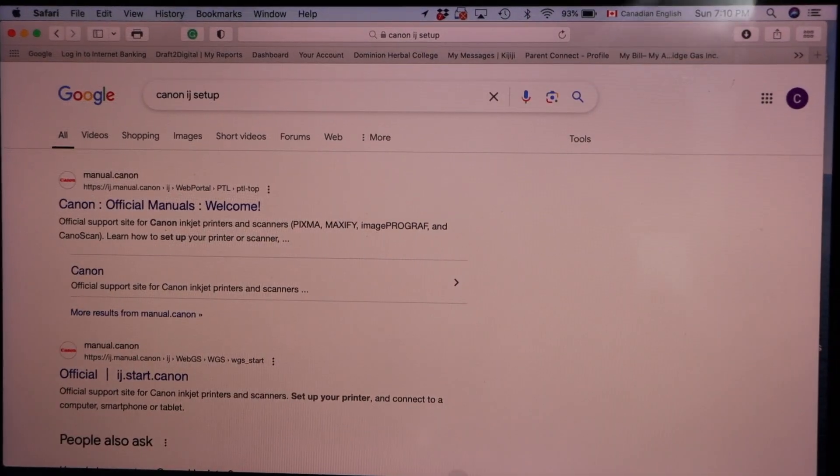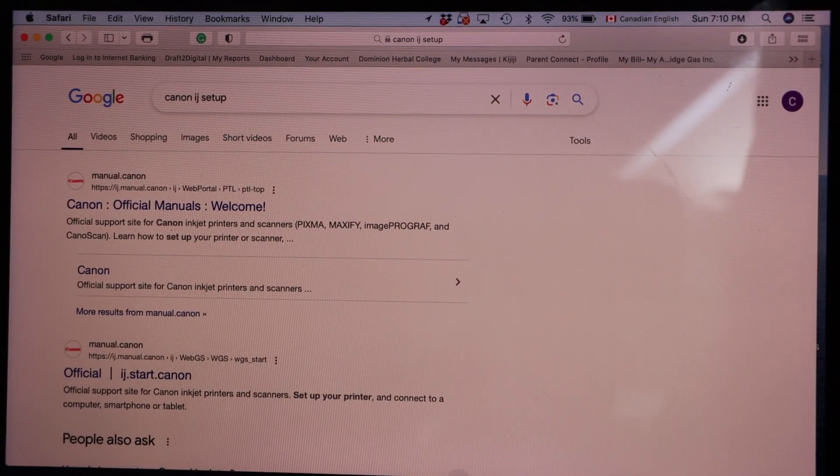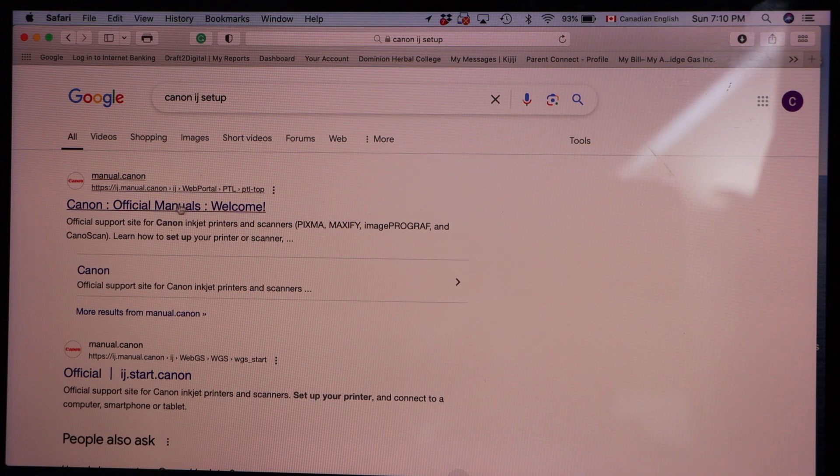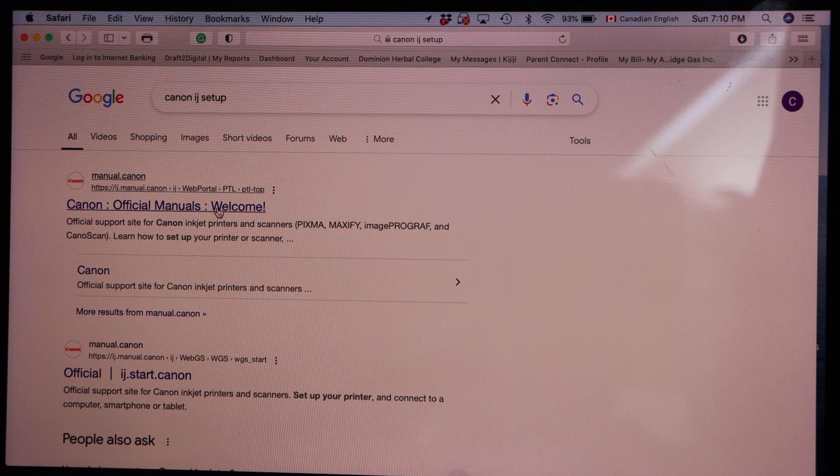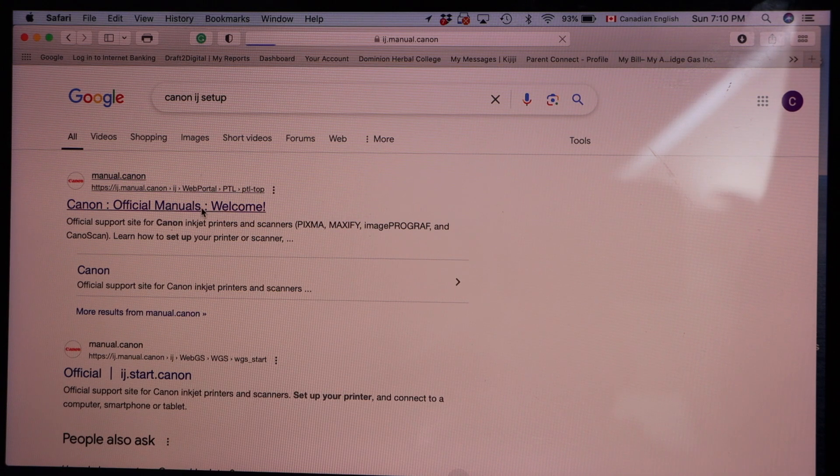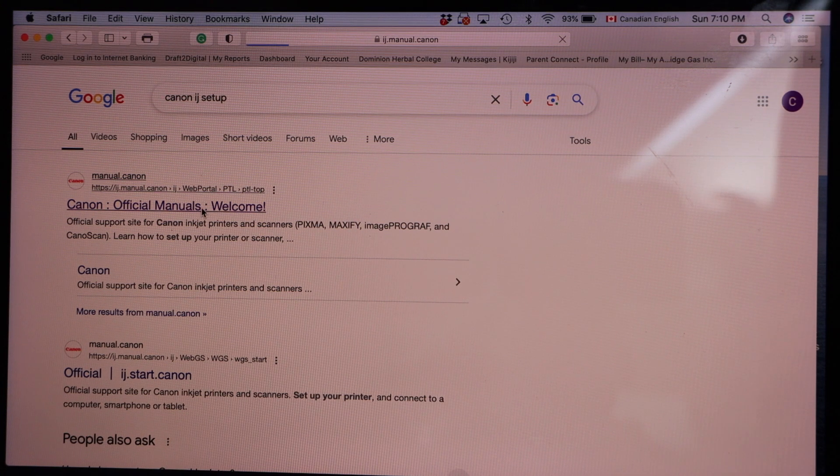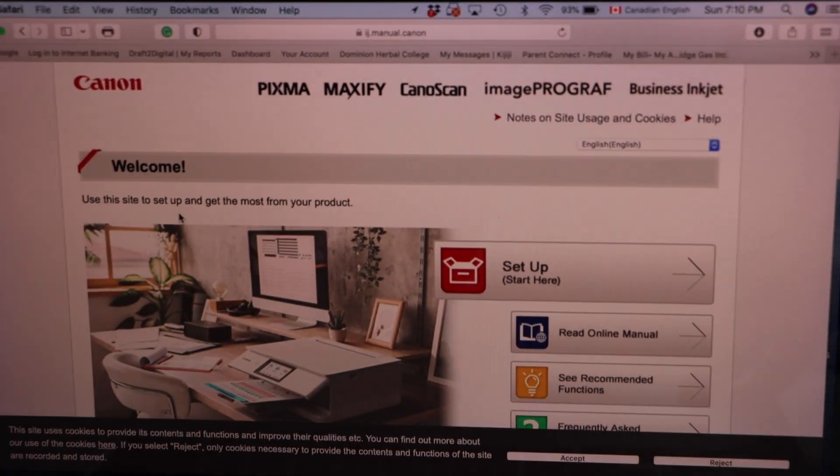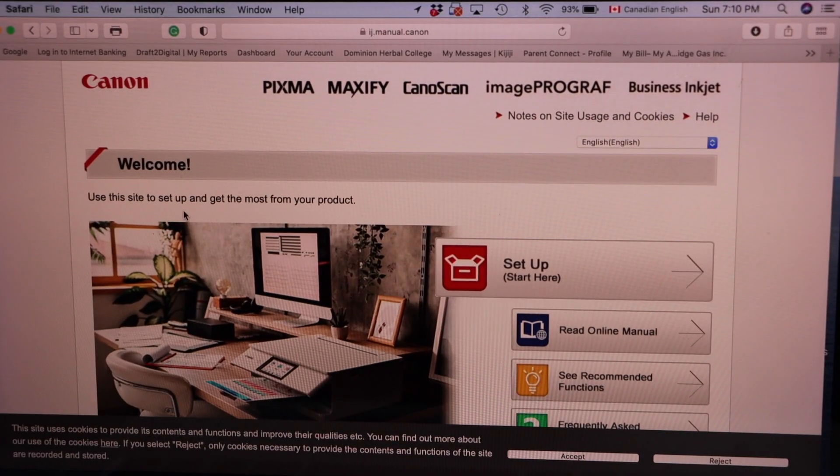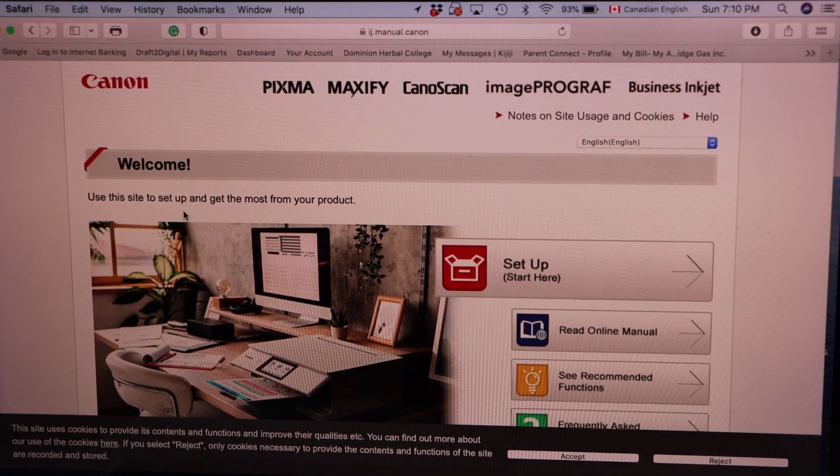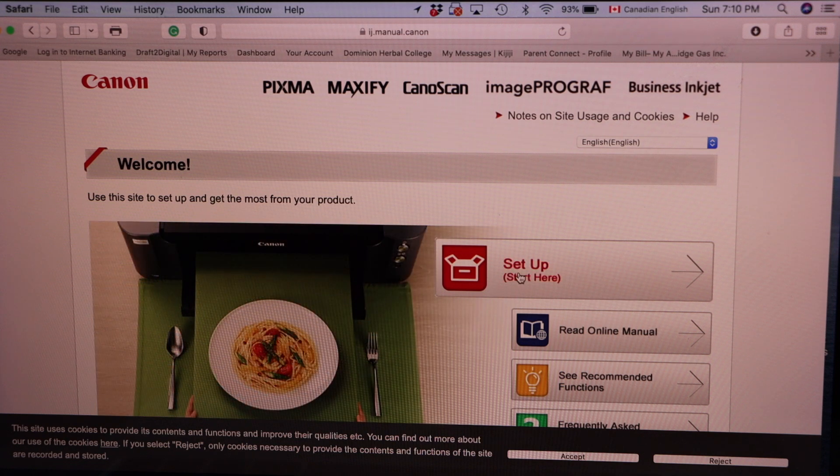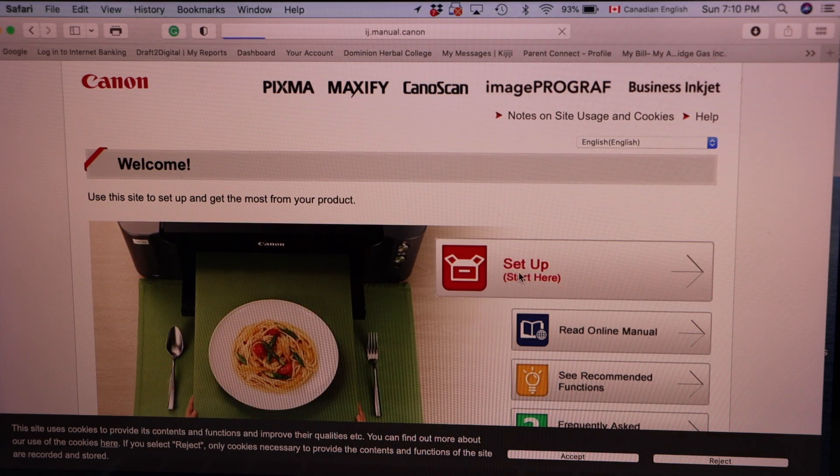Look for the Canon website, select Canon official manuals welcome. On this screen, we can start the setup. So click on the setup start here.